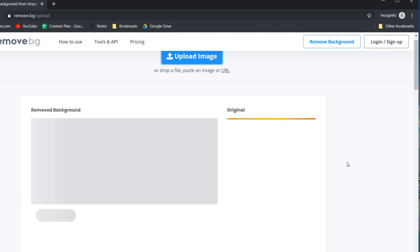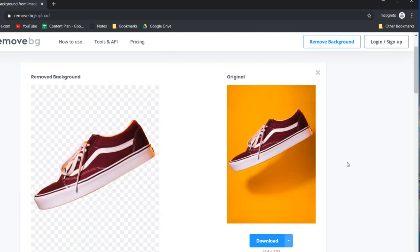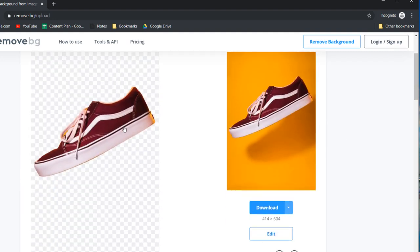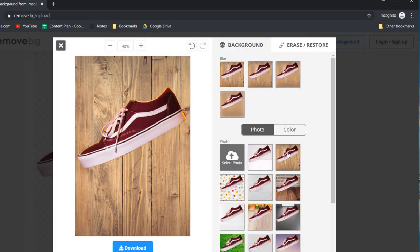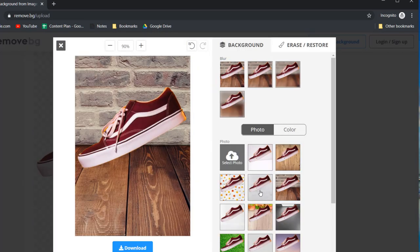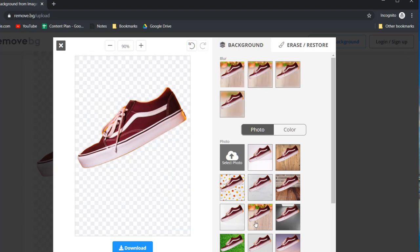Here we have some Vans on an orange background. A few seconds later it should all be done and that looks good to me. You can add any color background or any photograph you want which is great for product images.